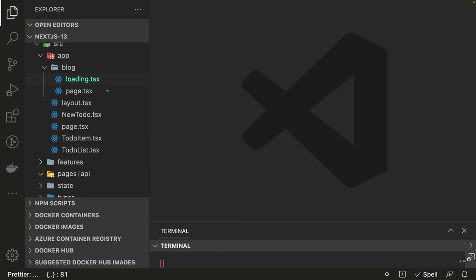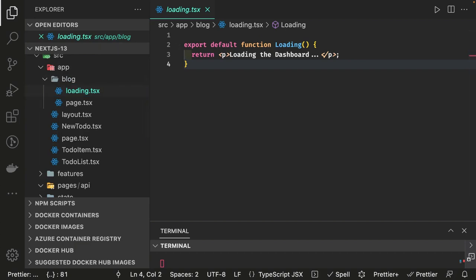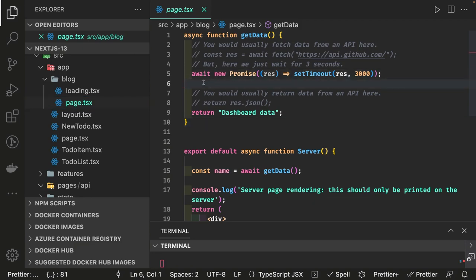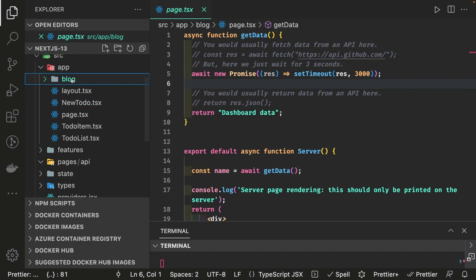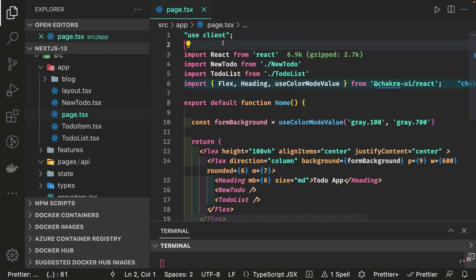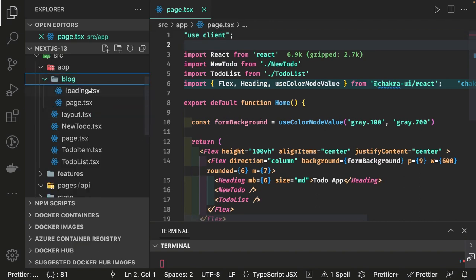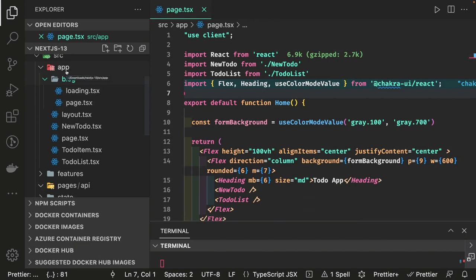Similarly we can also create an error.tsx. These are some of the good changes in Next.js 13. We talked about server and client components. To make a client-side component, just add 'use client' at the top. Then you can use useState, useEffect, useMemo, useCallback, and all those hooks freely. By default everything inside the app directory is a server component — including all files.